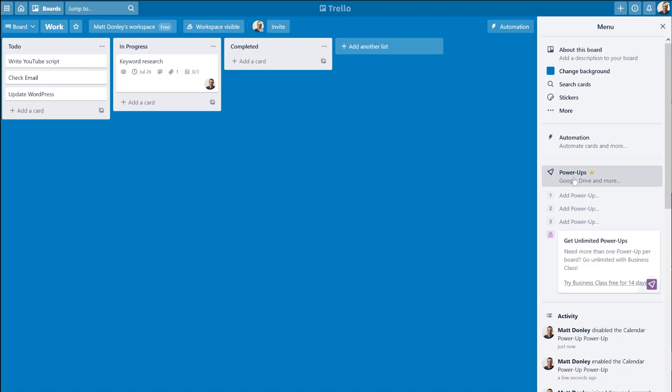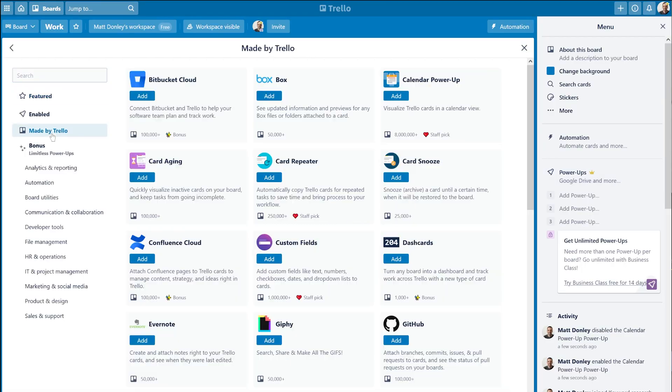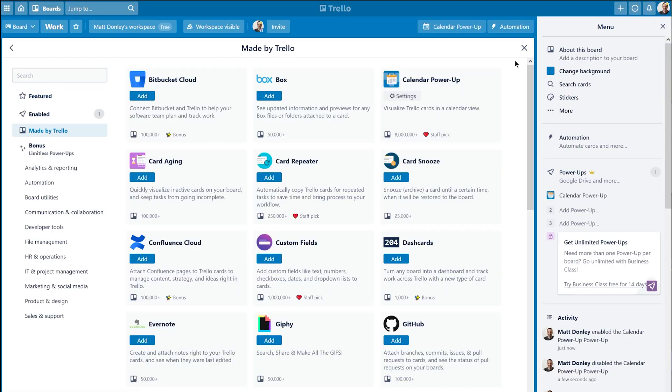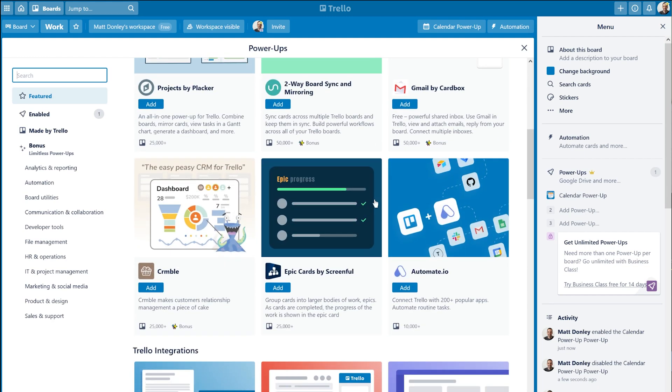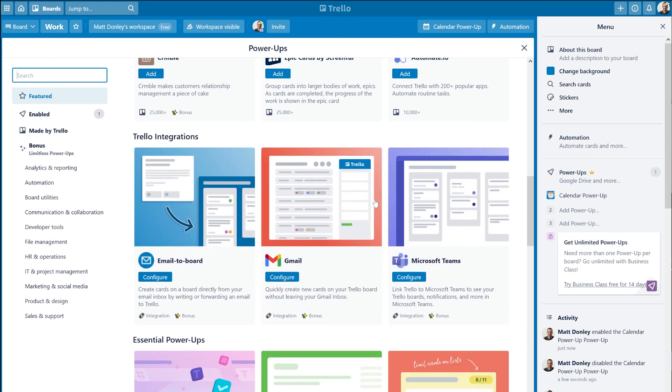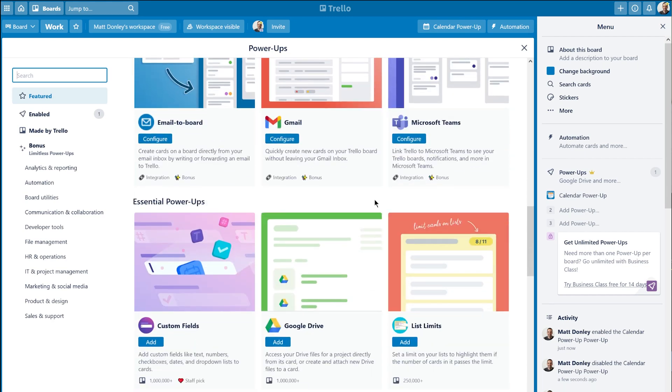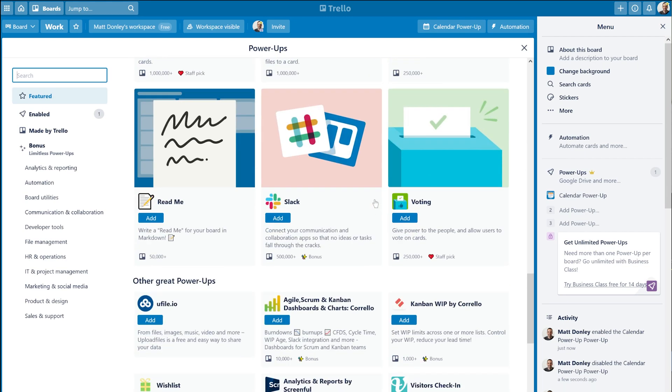Trello also has a calendar feature that you have to enable using the calendar power-up. Power-ups are kind of like little extensions for Trello that add functionality. Some power-ups are made by the Trello team, while others are made by third-party developers to give you different integrations with other apps and services.